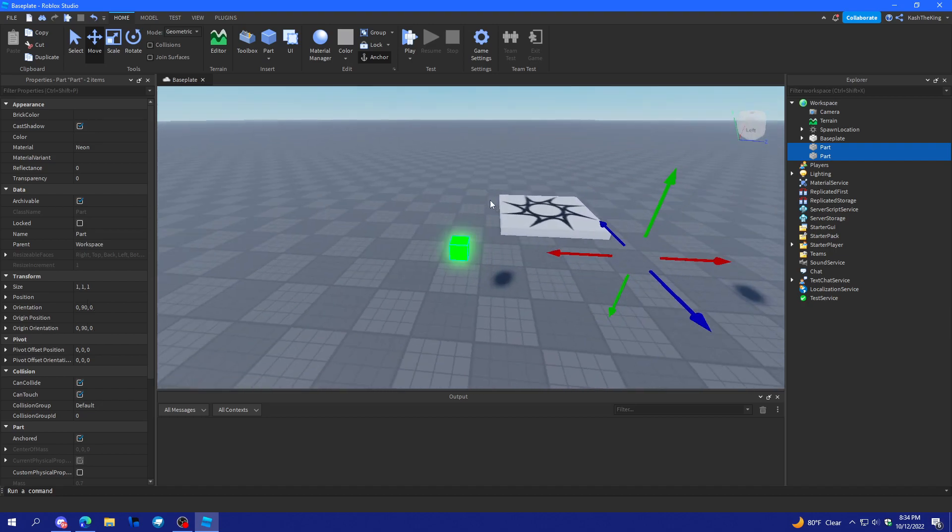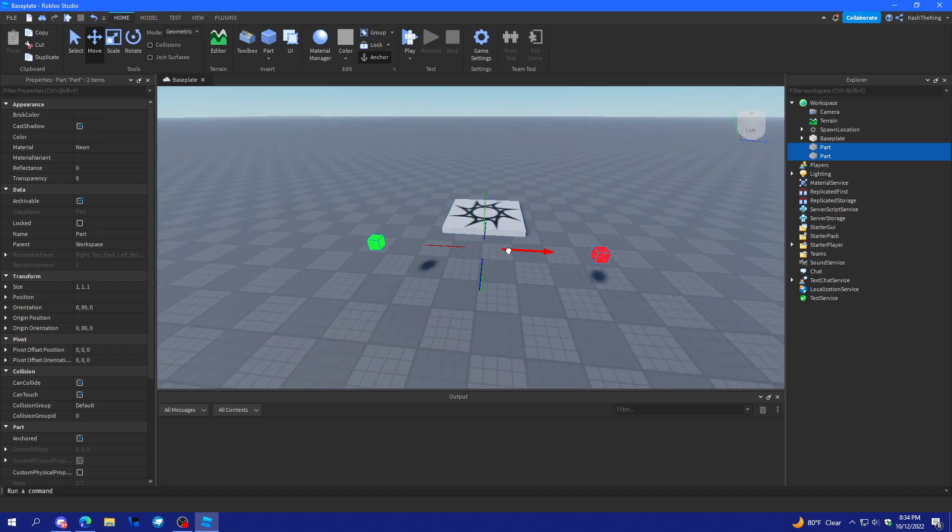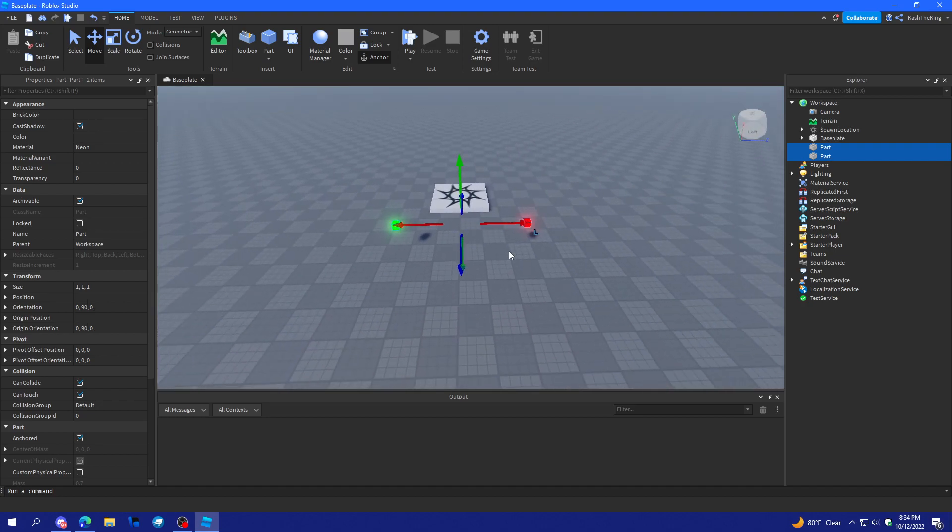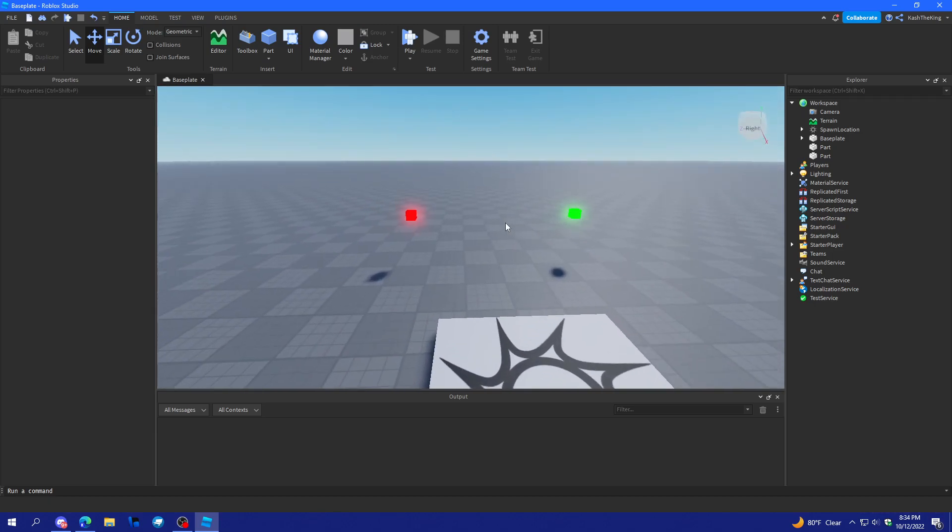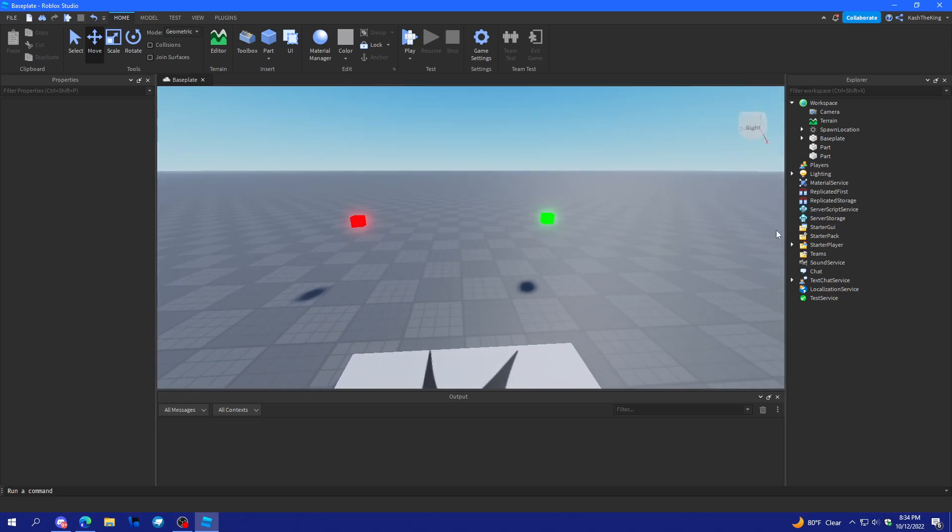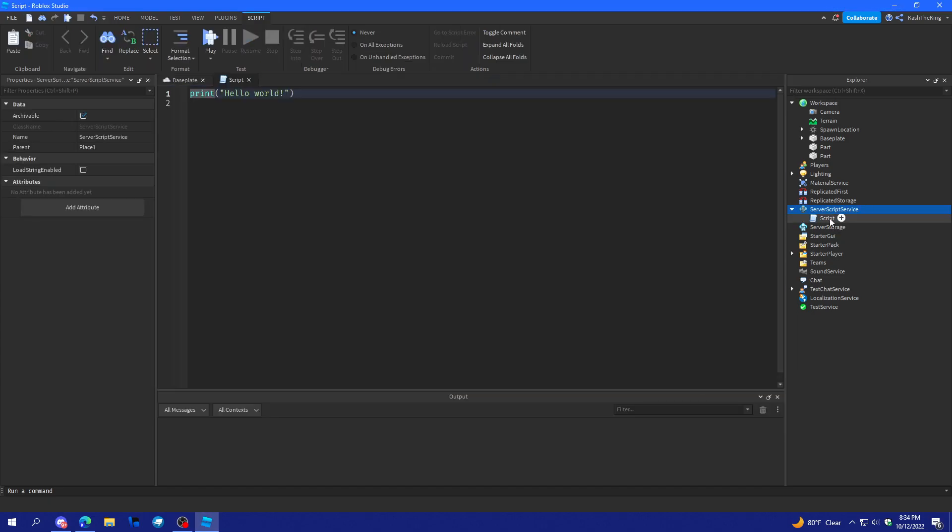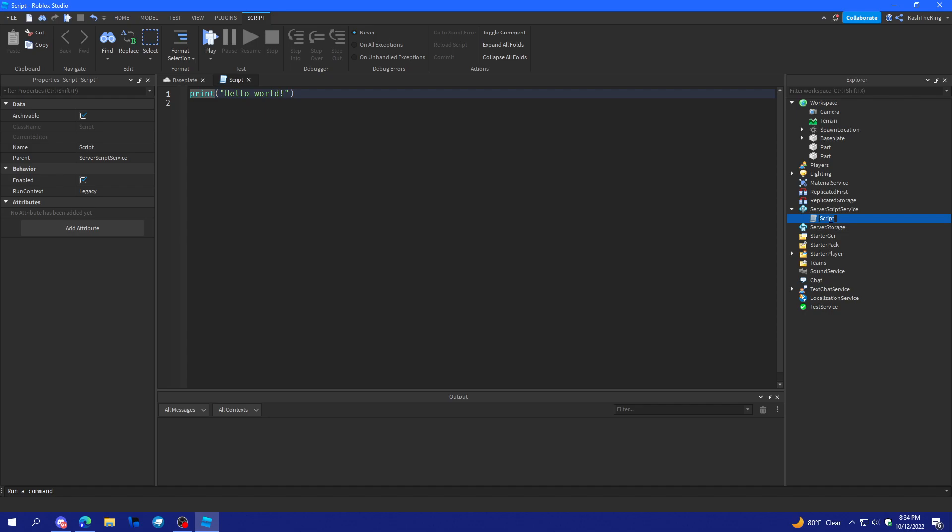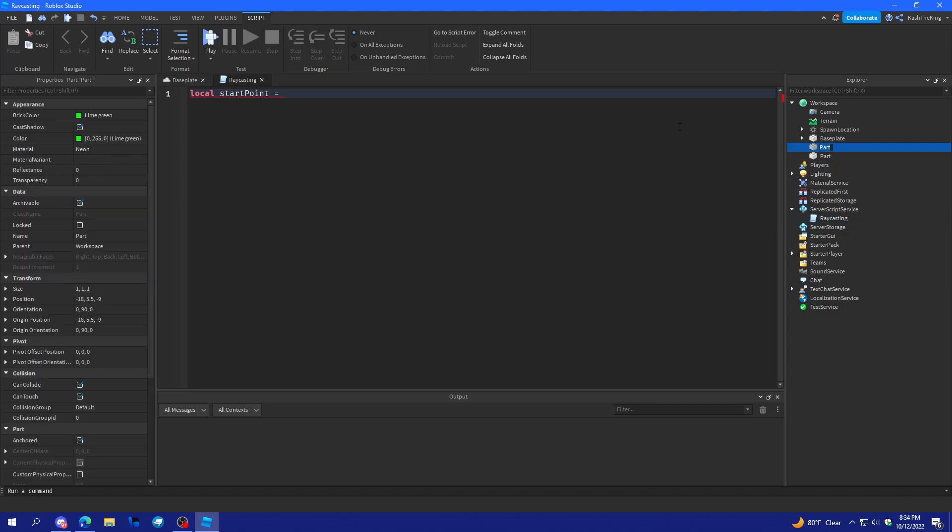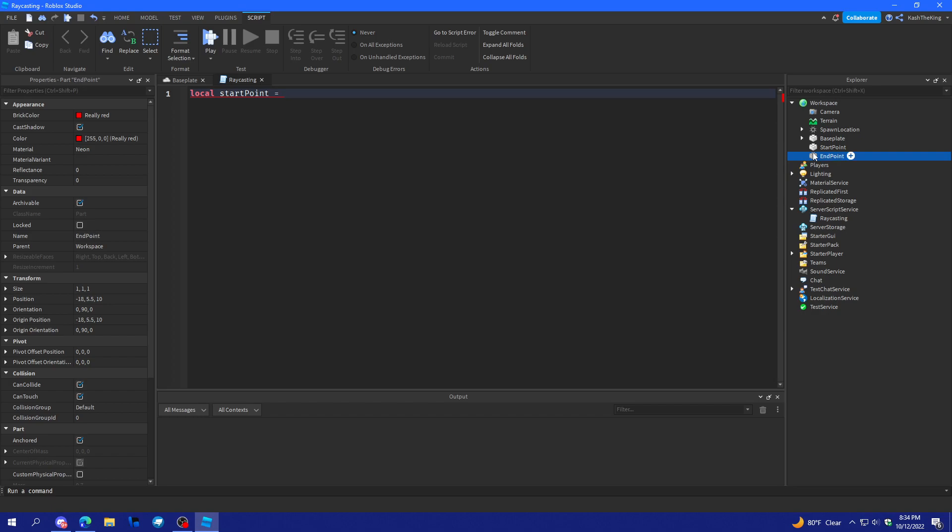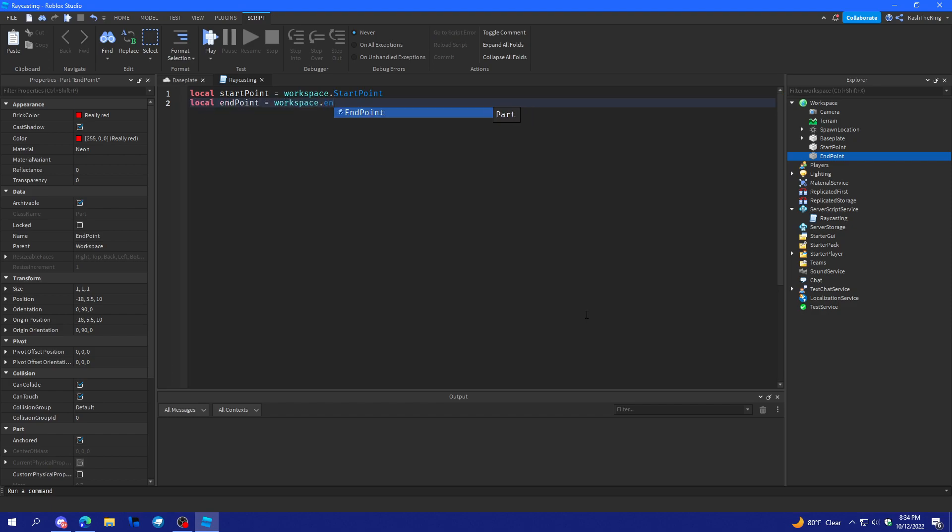Move them up and rotate them a little bit. Alright, and when we walk into these, they're going to trigger something. So, I'll create a script called raycasting. And we'll call local start point is equal to, and we'll name the green one start point, and the other one, the red one, end point. And we'll set these to workspace dot start point, and workspace dot end point.